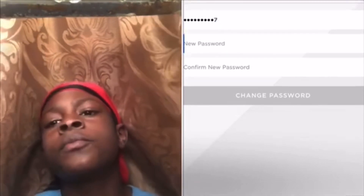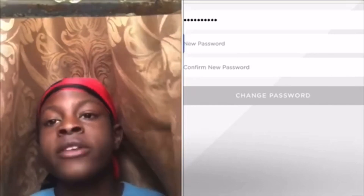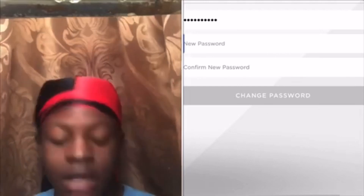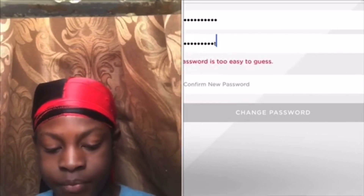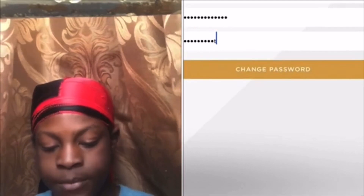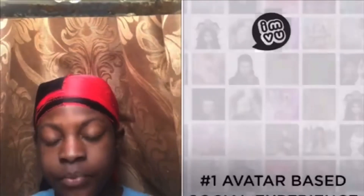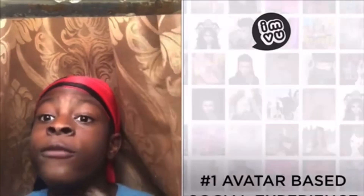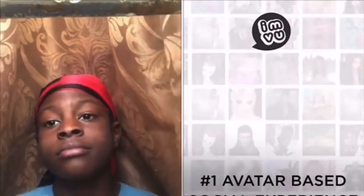If any of y'all want this account, I'm going to put the password as 'free account 123.' If y'all don't get this account by tomorrow, I'm going to change the password. Whoever wants this account — take it, it's free to take. And yeah, that's how you hack an account.